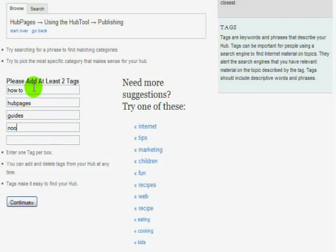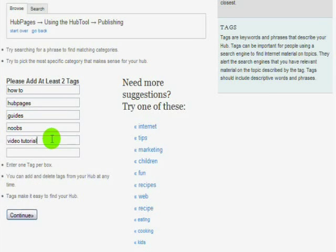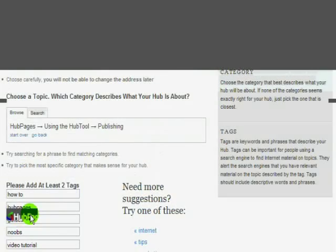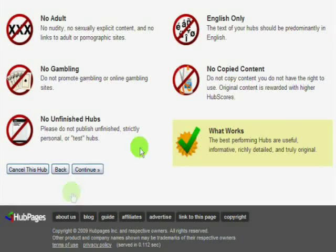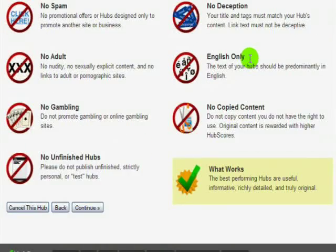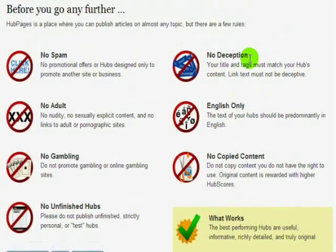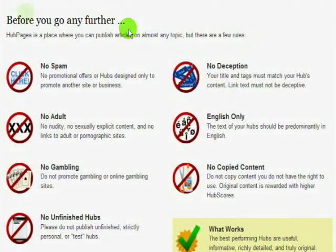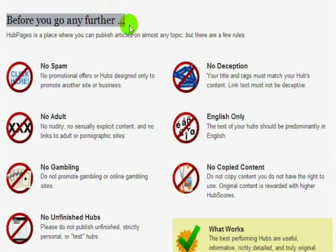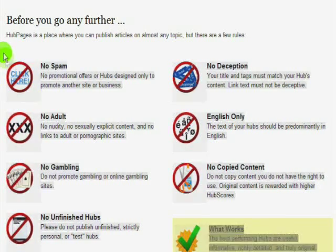Then you'll want to tag your Hub. Tags aren't just used for search parameters on Hubpages — you have the chance to make money through ad revenue, so you'll also want to tag it with any products that you might think might be associated with your Hub topic.